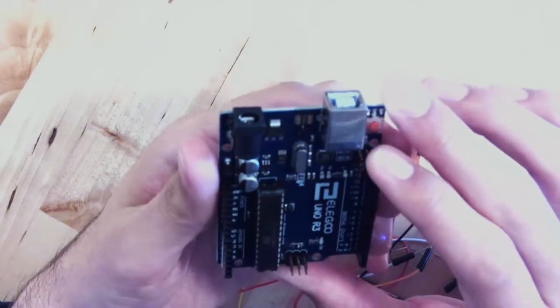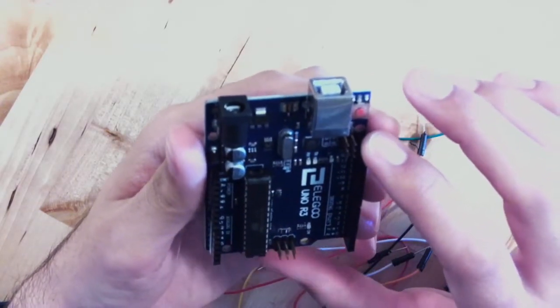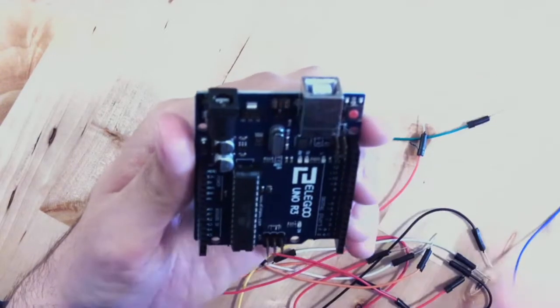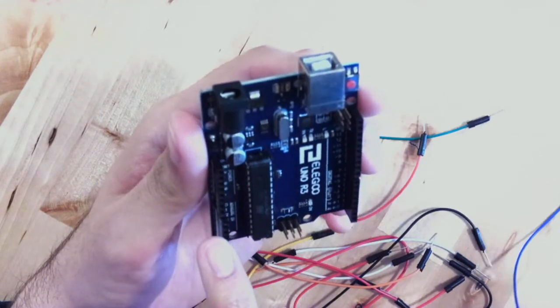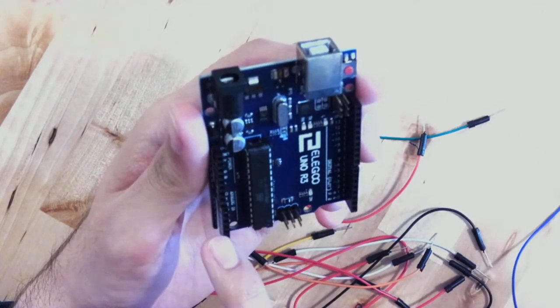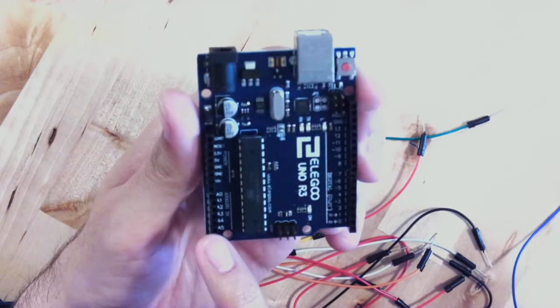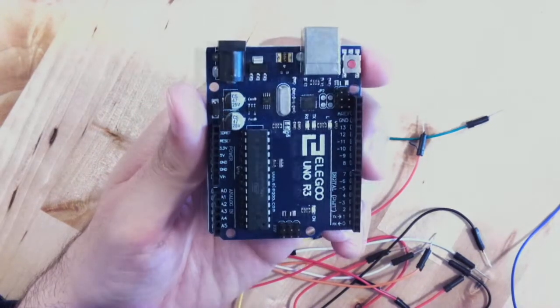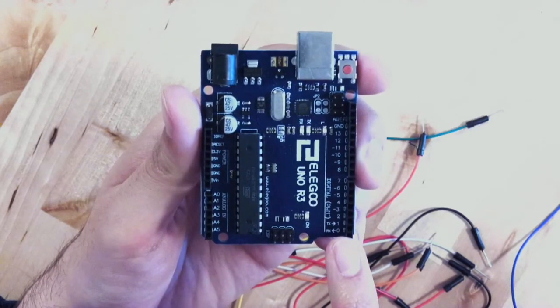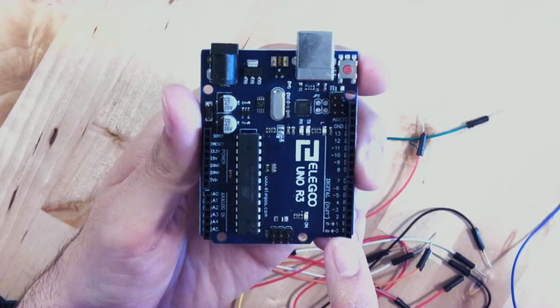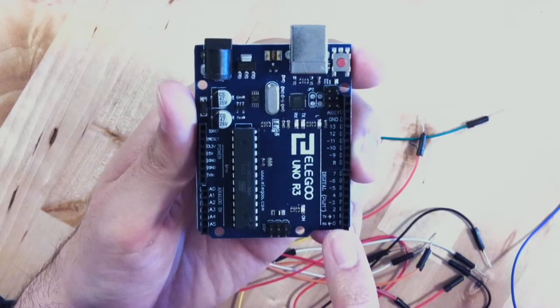You'll sometimes have circuits that need to be grounded. Then we have analog pins over here which can deal with certain kinds of data, and digital pins over here which can deal with certain kinds of data.